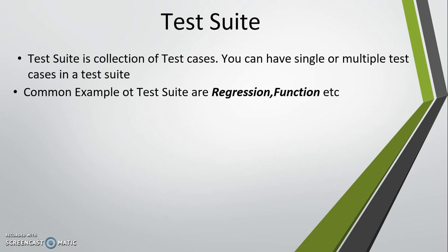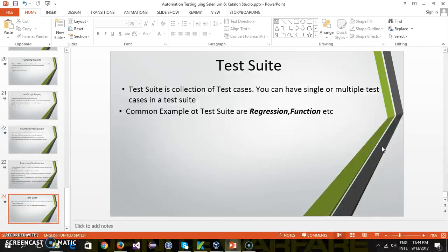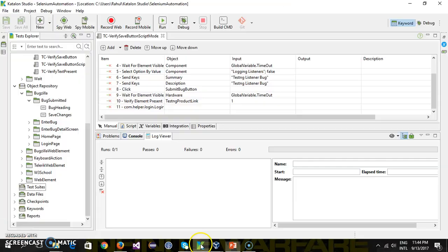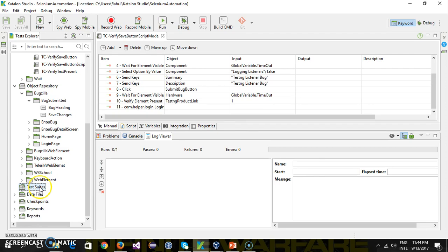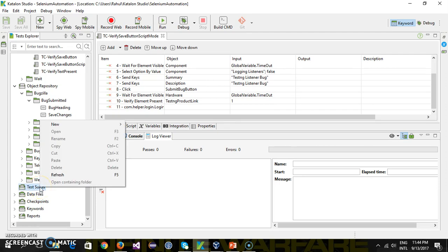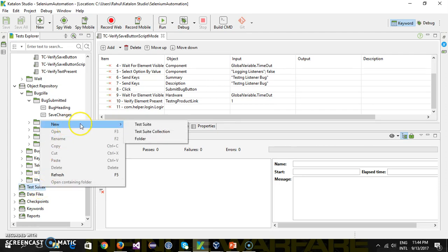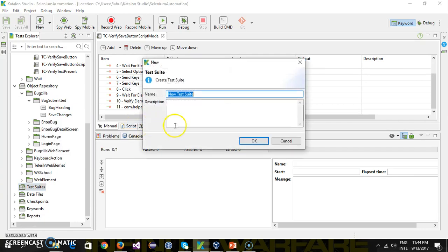Let me show you how to create a test suite inside Katalon Studio. In Katalon Studio, you have a directory called Test Suites. Just right-click on this directory and select New, then select Test Suite. Now provide a name to your test suite. Let's suppose I want